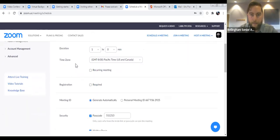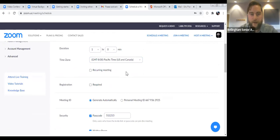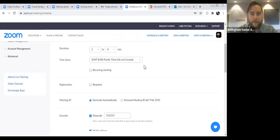The time zone — I think it'll default to whatever time zone you're in. But for example, if most of your participants are on the East Coast, you could change the time zone to make it a little easier for them. You'll just have to remember that you set it in that time zone.